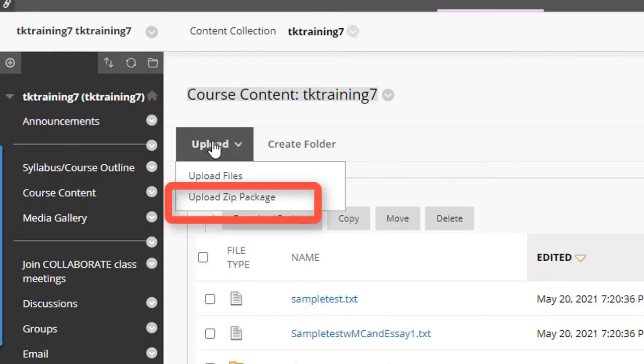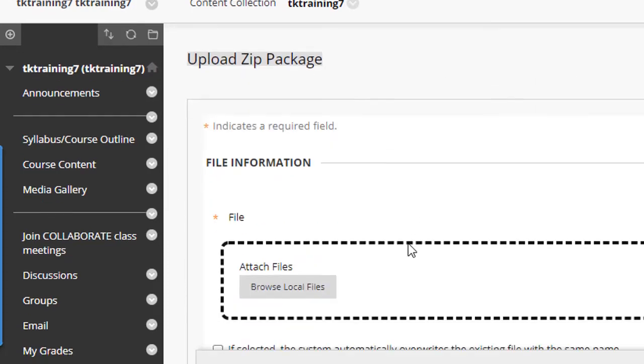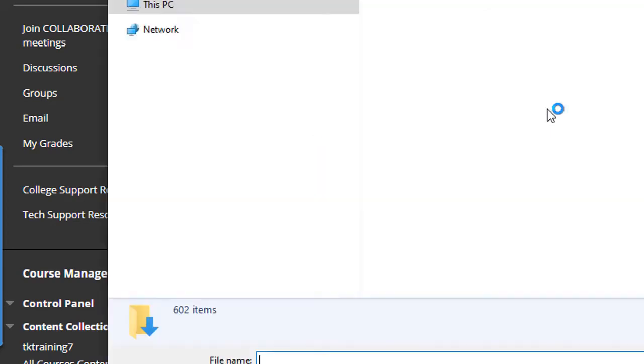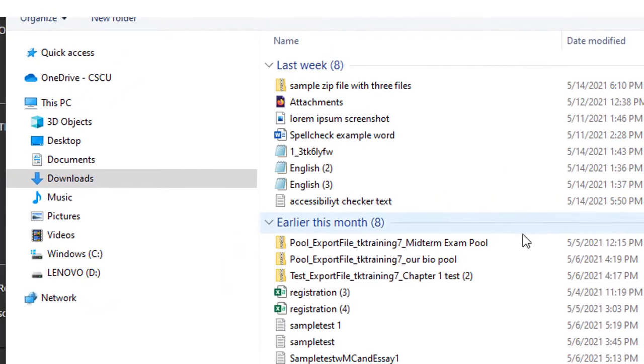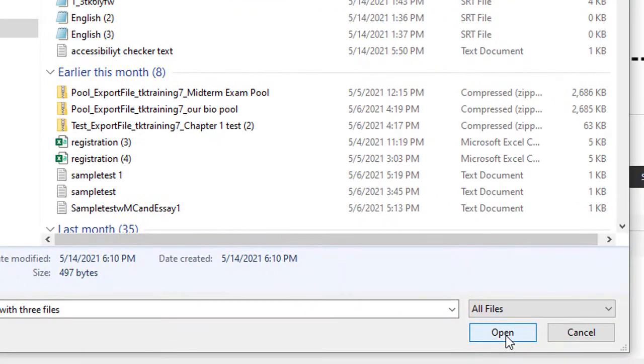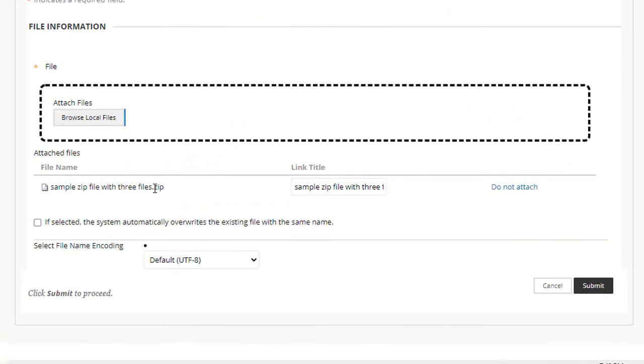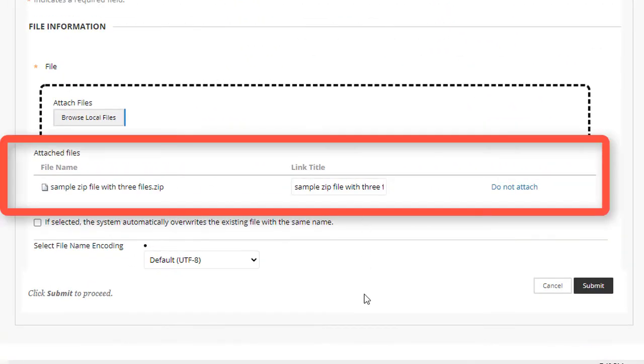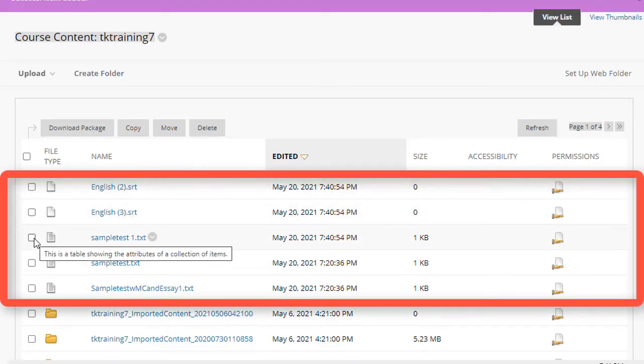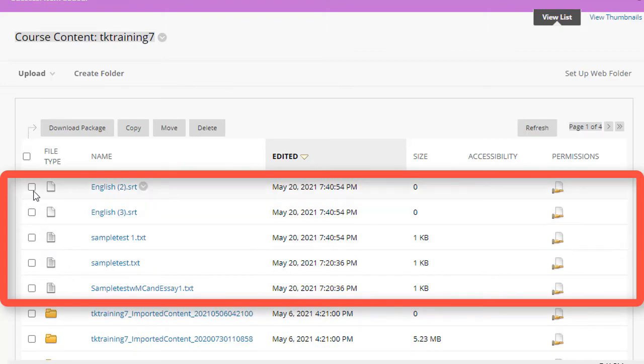And when I click on upload, notice that I have an option called upload zip package. I click that and I'm going to browse local files to get to my zip archive. Here it is. I click the sample zip file and then select open. The file has been selected here. And when I click submit, all of the files that are inside that zip archive are automatically unzipped into my content collection.